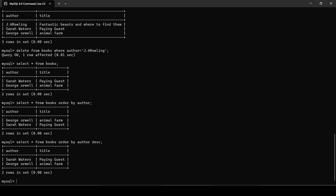We have done ORDER BY. Hope you enjoyed everything — subscribe for more.